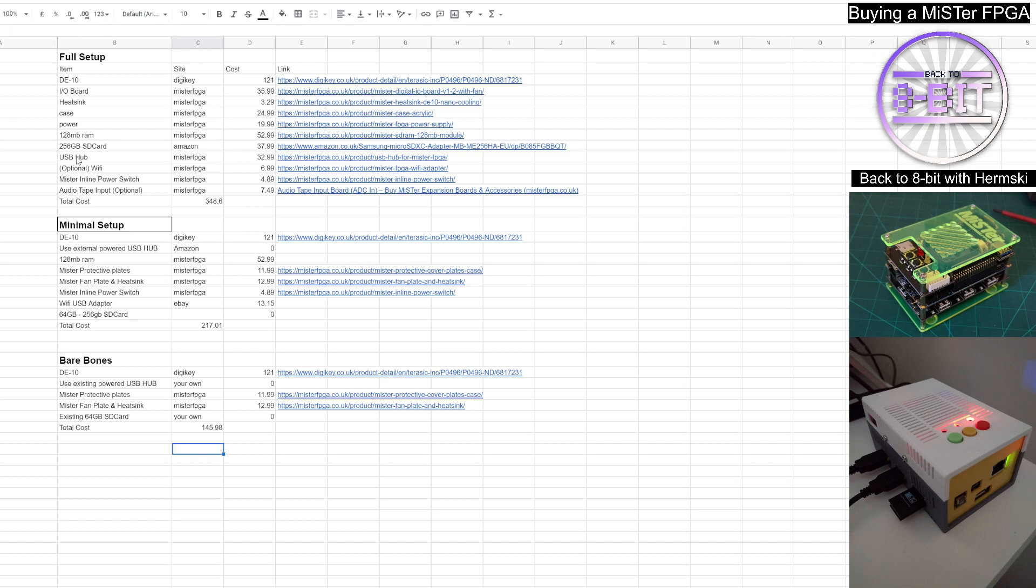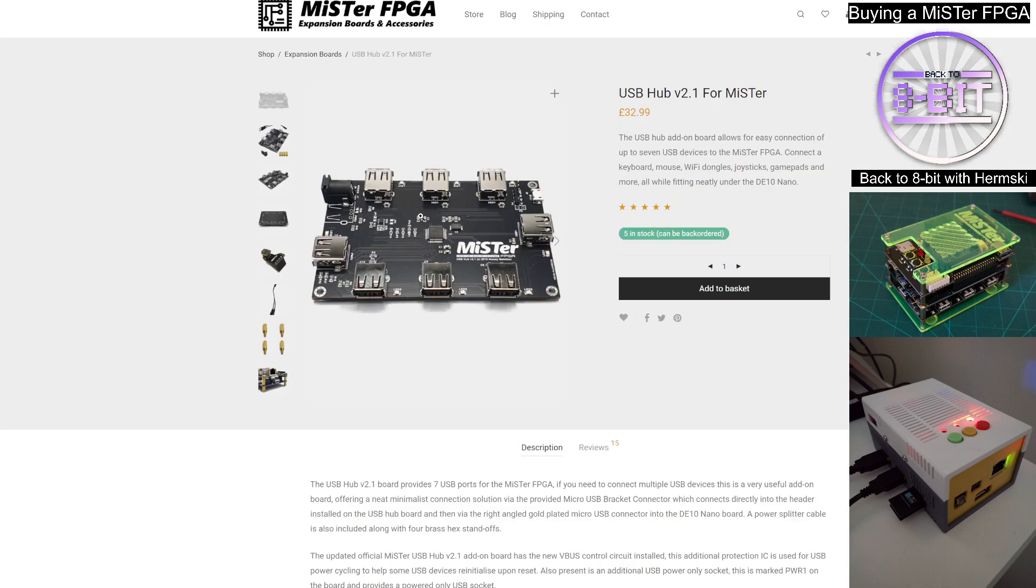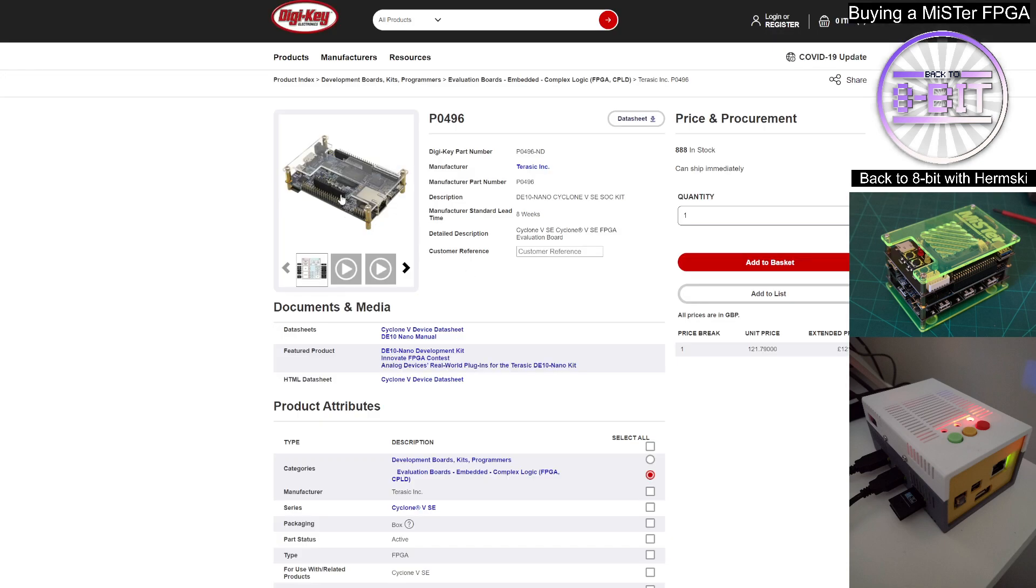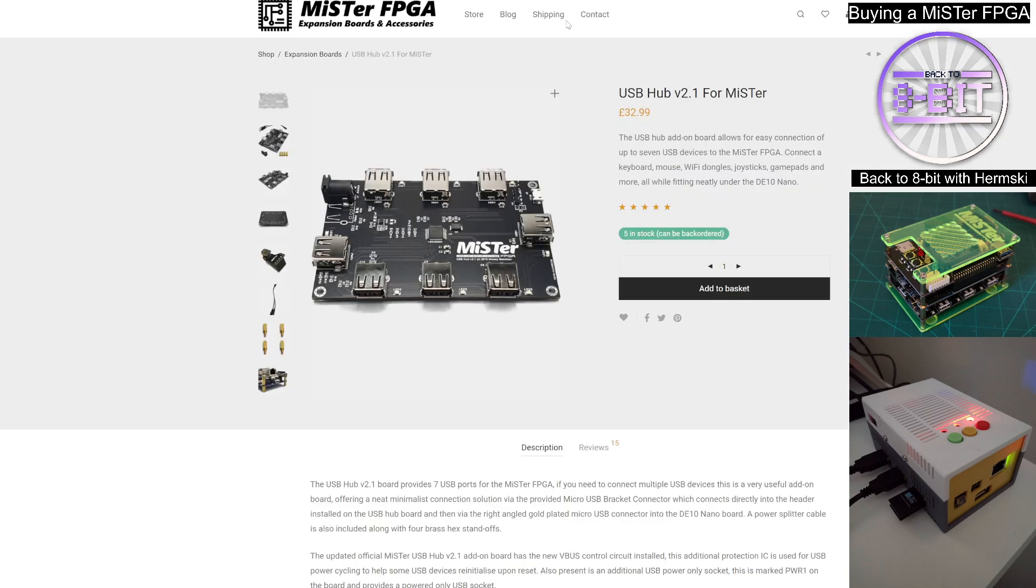You would also need the USB hub and that is a specially designed hub to fit underneath your MiSTer FPGA. So initially you would have your IO board at the very top of your MiSTer, and then you'll have the DE10-Nano board sat in the middle. And then at the bottom, you'll have the hub to make it your MiSTer FPGA box that you've seen so many of on the Internet.